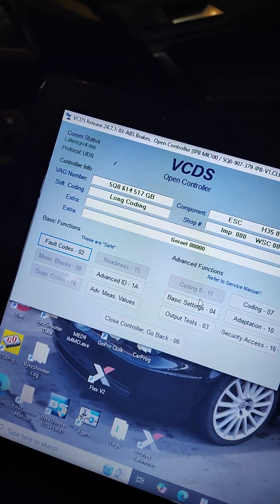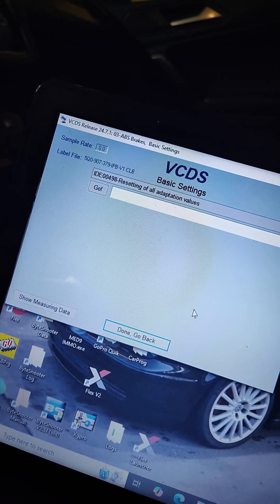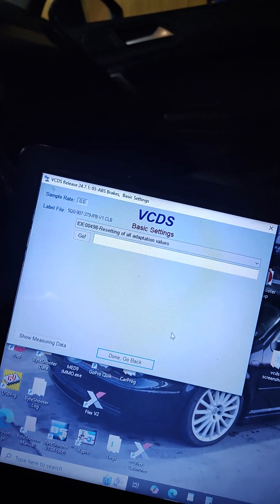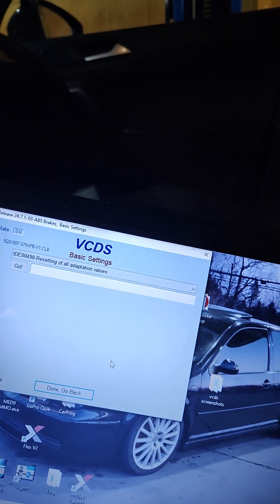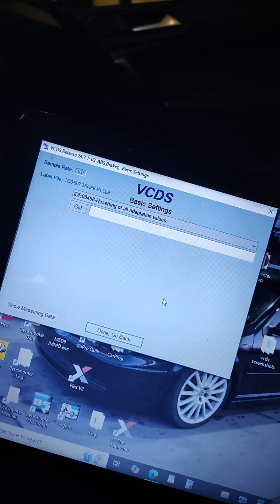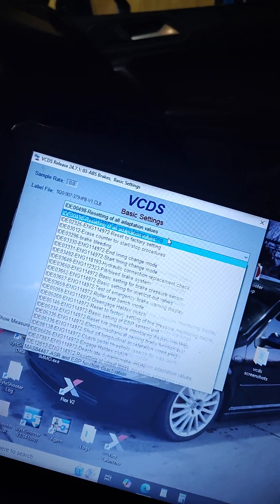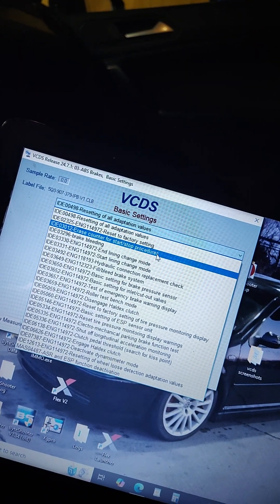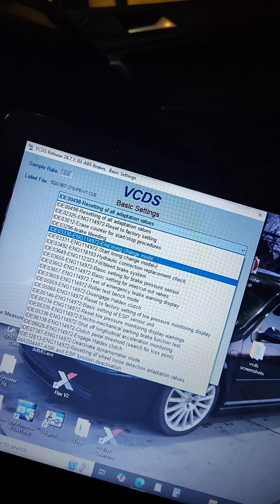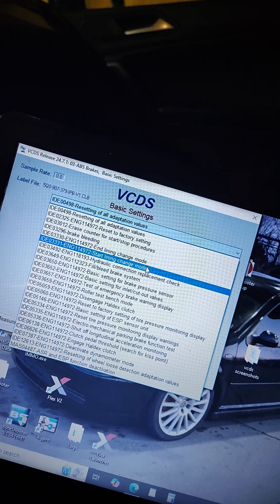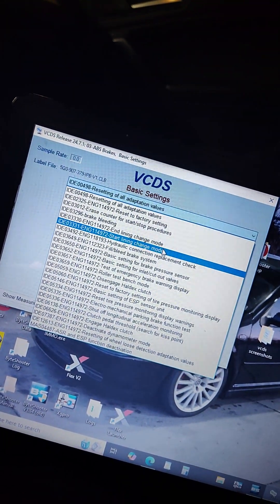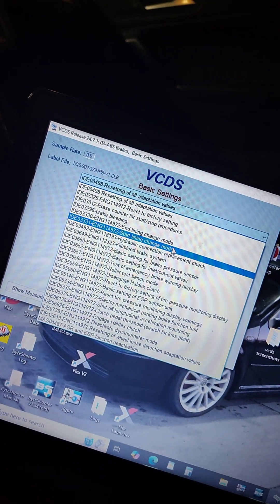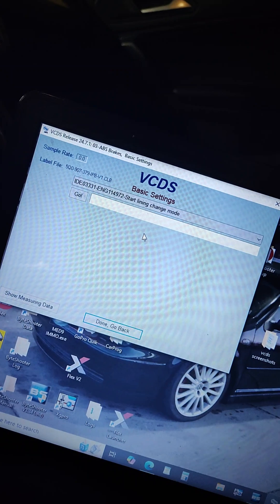Then go to basic settings. This should be for pretty much most of your Volkswagen, Audis that have the electronic parking brake. So you're going to go to basic settings, go to the drop down menu, hit start lining change mode. Lining change is pretty much their term for brake pad changing. So hit that, start lining change mode.